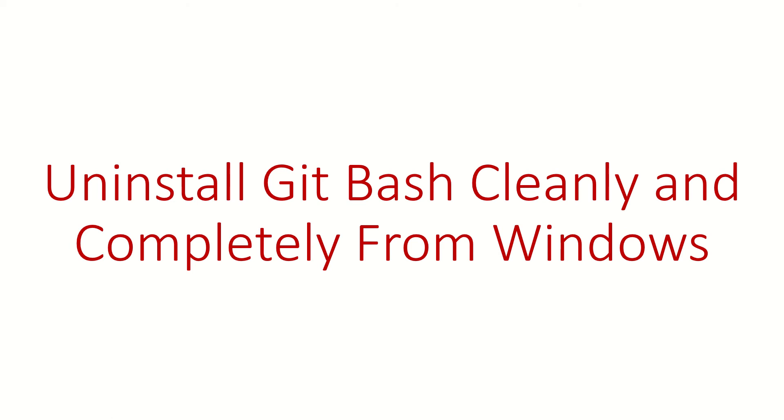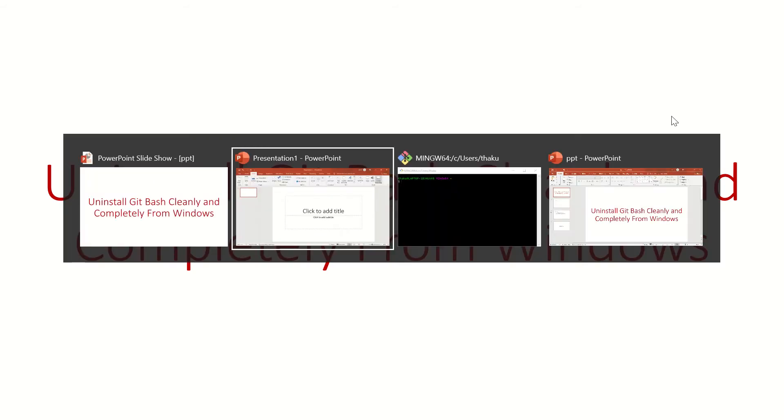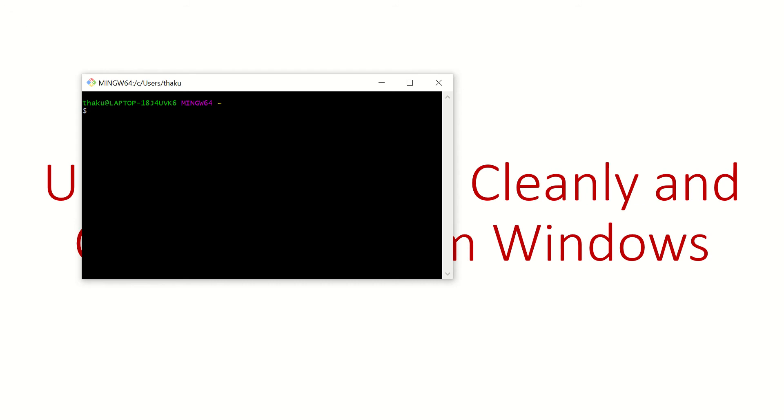Hi guys, welcome back. In this video we are going to uninstall Git Bash cleanly and completely from your Windows computer. First thing you need to make sure all Git windows are closed, so if you have Git windows open on your computer, close them.